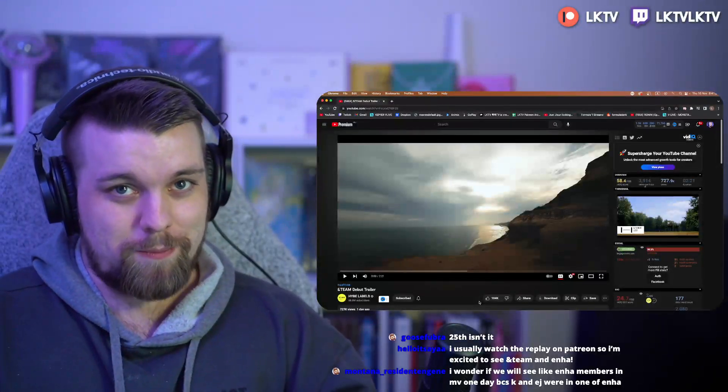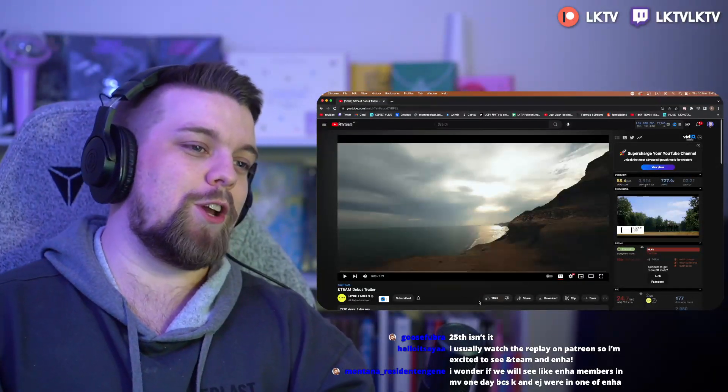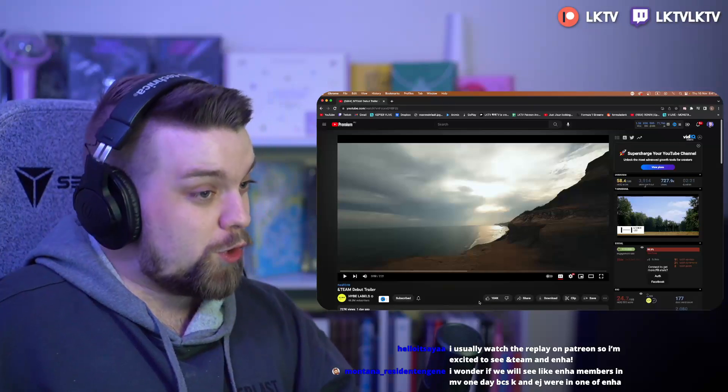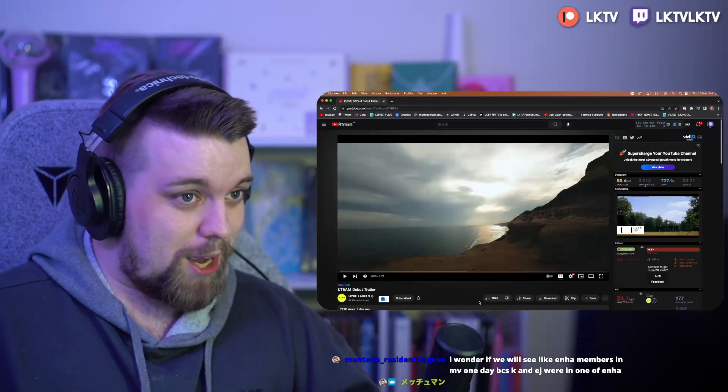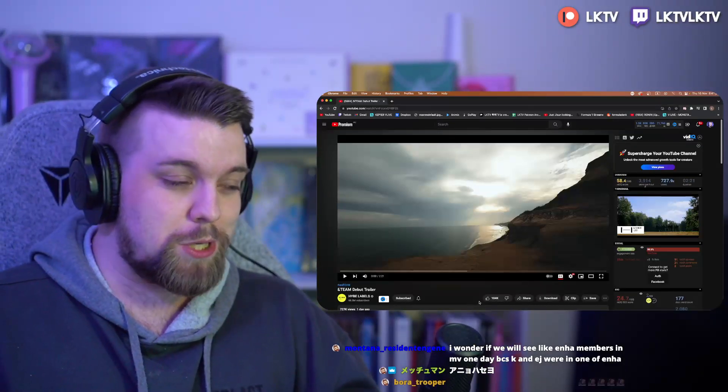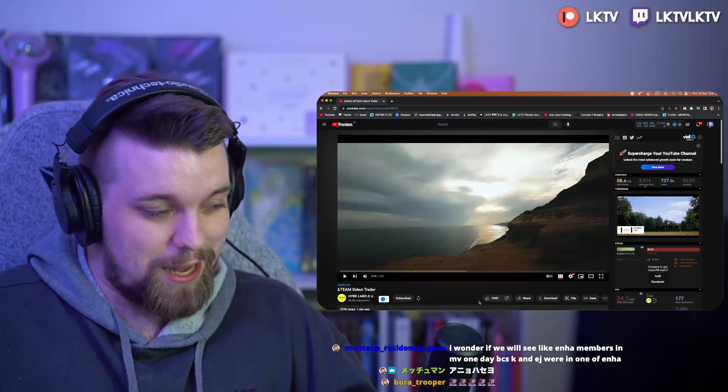안녕하세요, 저는 Roki입니다 and welcome to today's video where we are going to be reacting for the very first time, at least over here on the YouTube channel, to &Team.